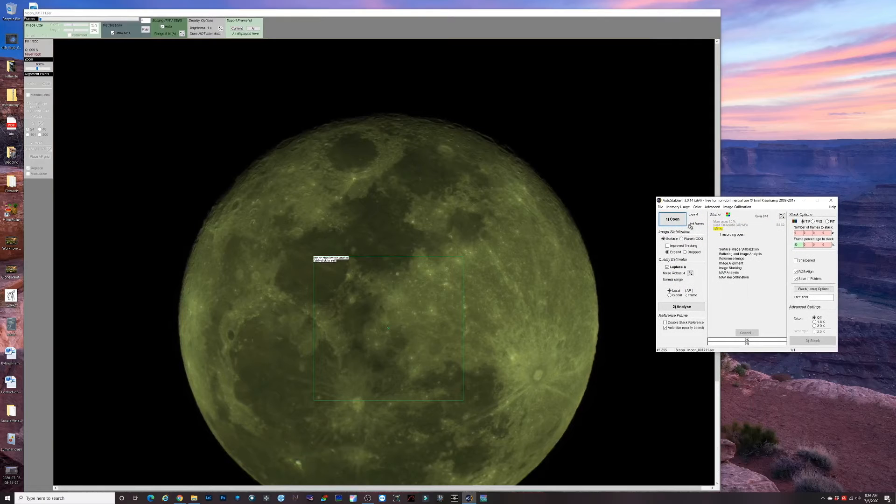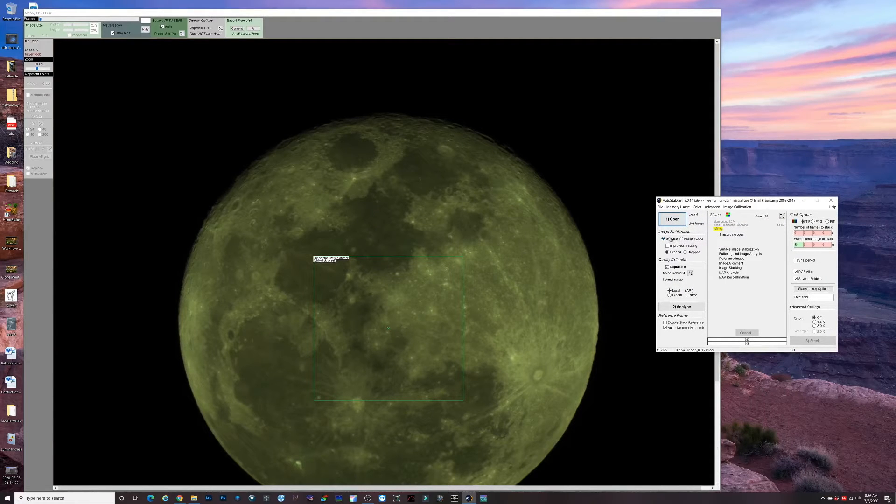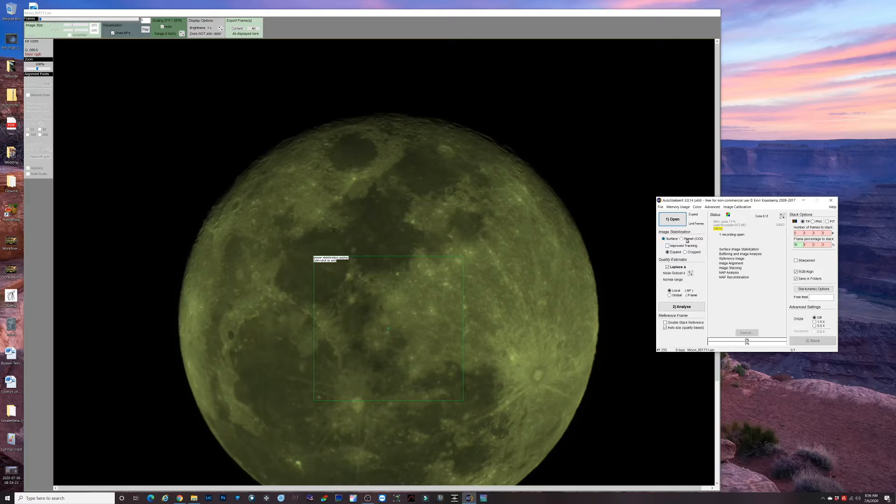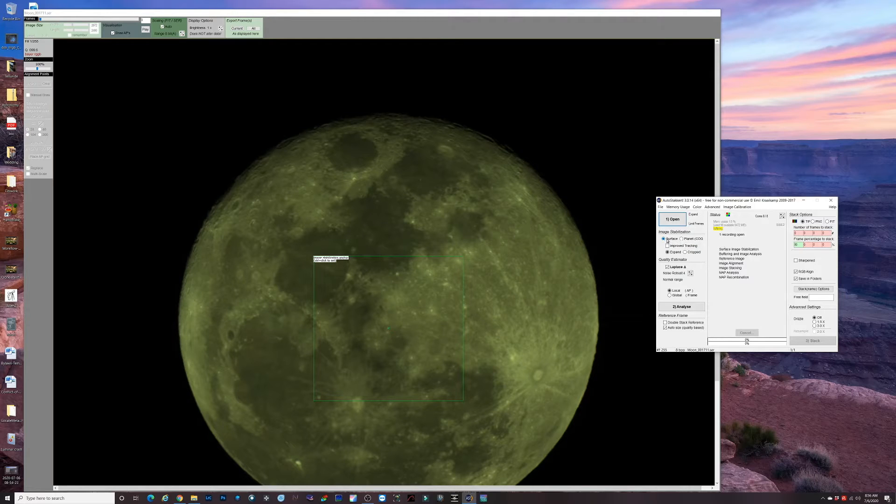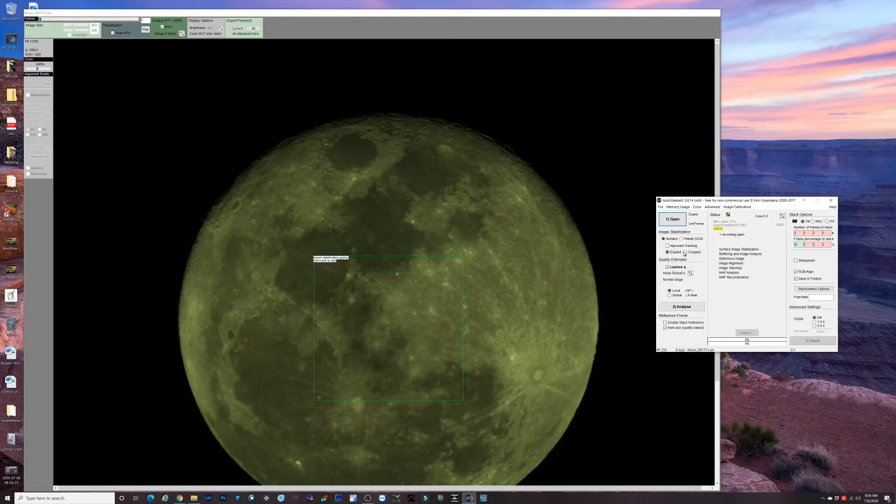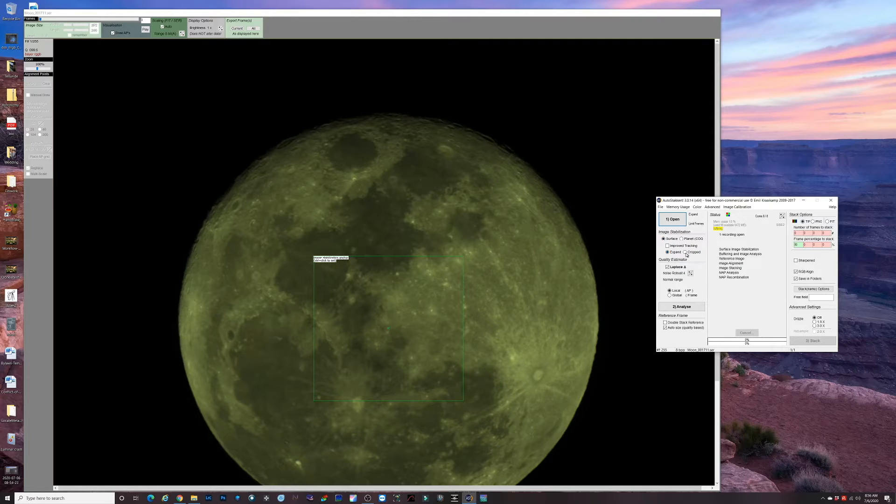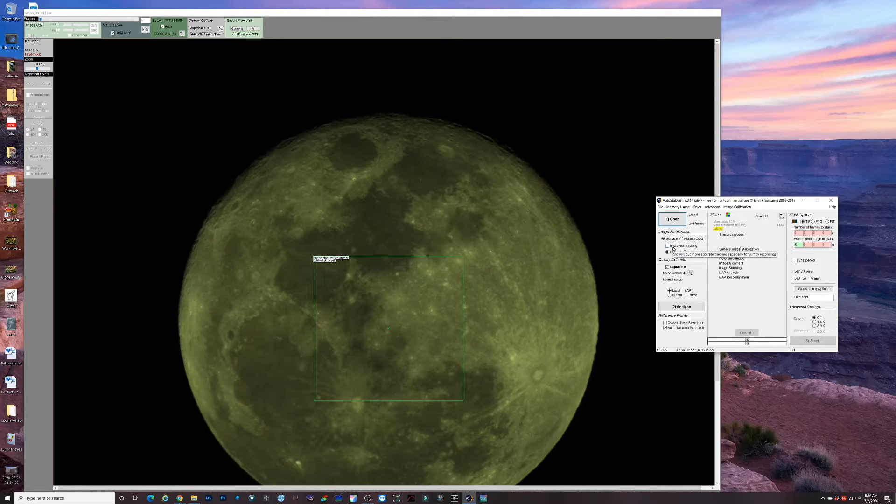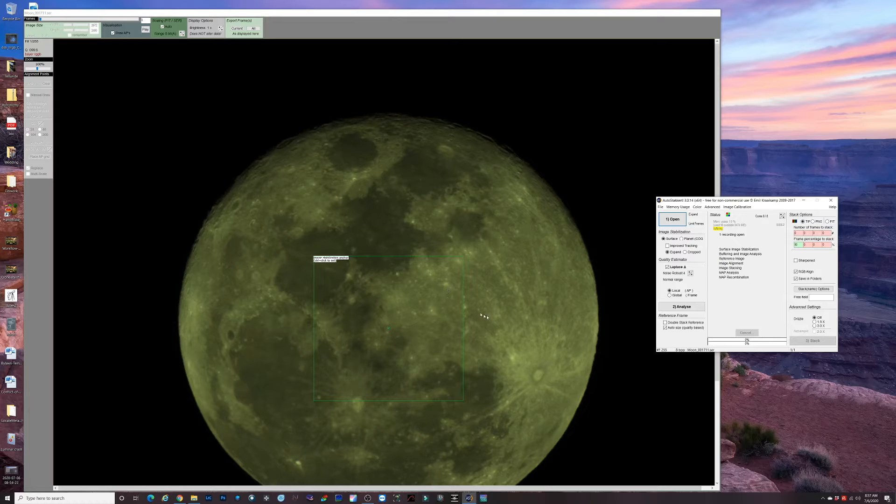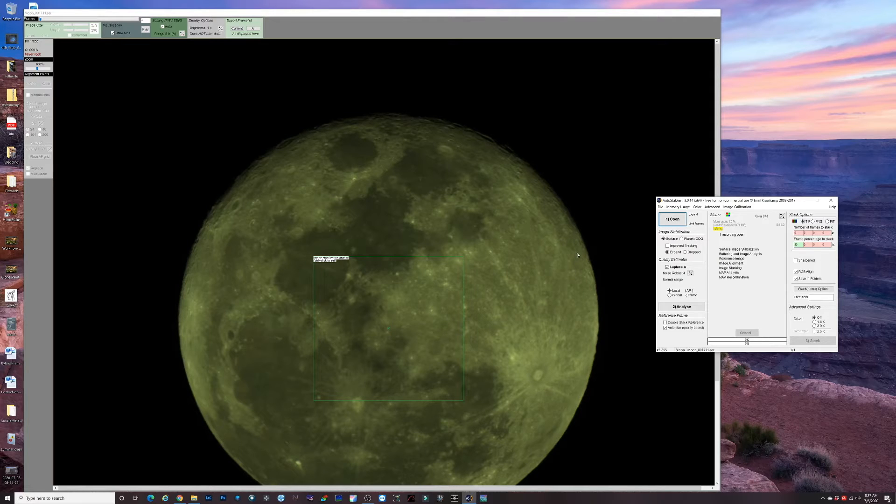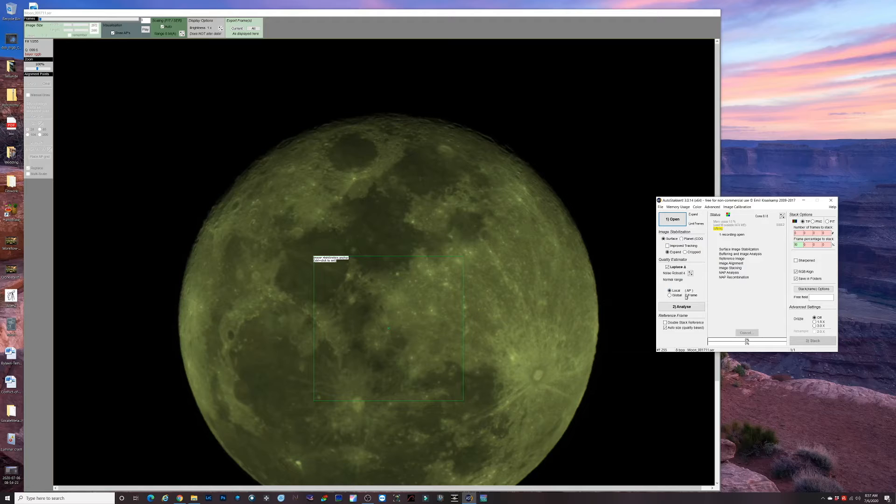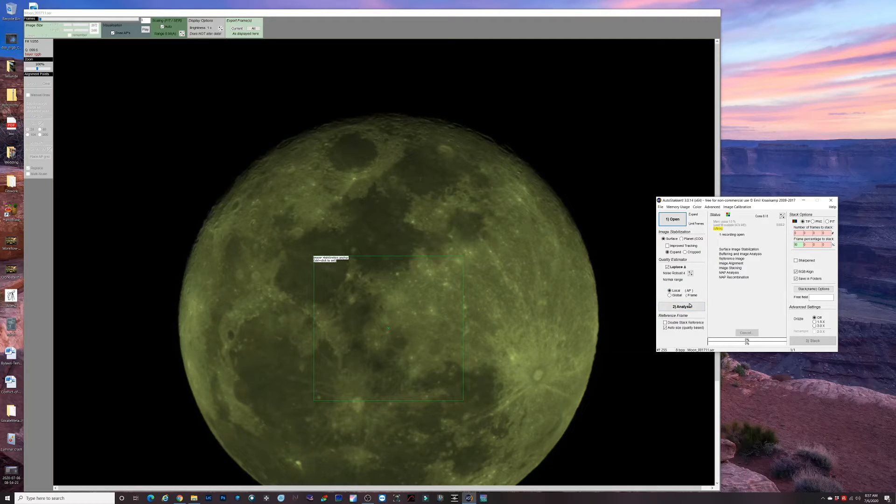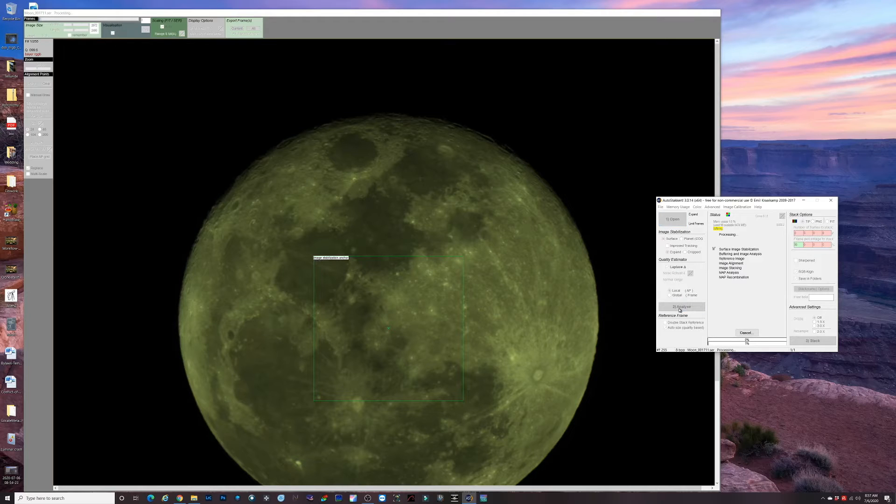There is our moon. We have choices here of surface or planets. Since this is the moon, we'll check surface and I'm gonna leave it as expand. I haven't messed with this selection here, cropped. I don't use improved tracking because I'm doing this on an equatorial mount and everything was pretty stable. We'll just hit analyze and let AutoStacker do its thing.